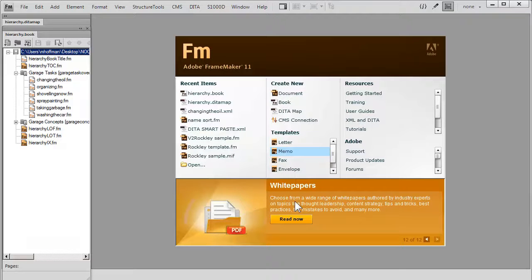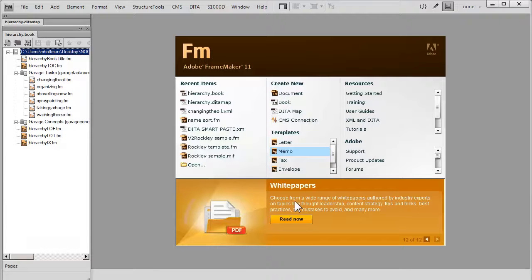When it's complete, we will see that FrameMaker will redisplay with a new window. This new window will actually be a FrameMaker book that will have components in it. Here we see the book in front of us now.